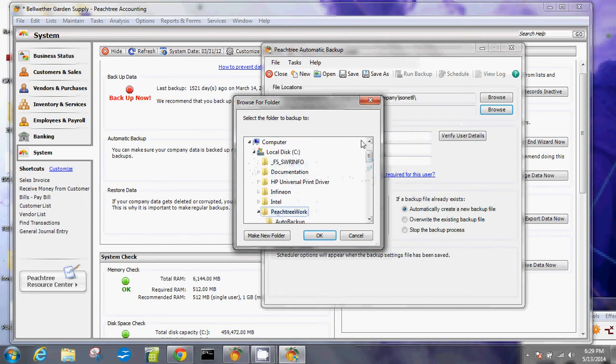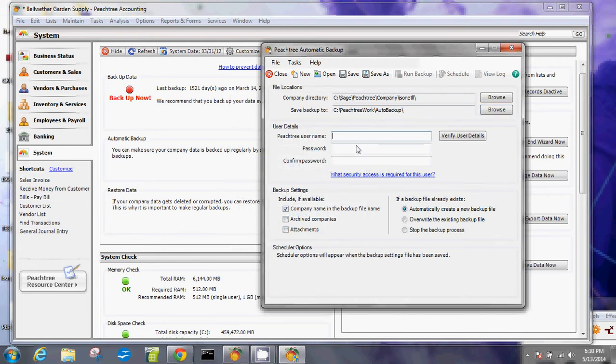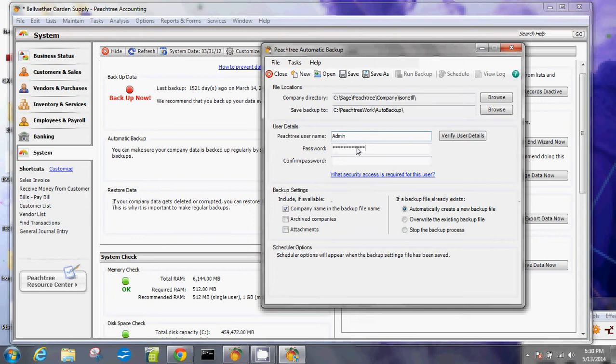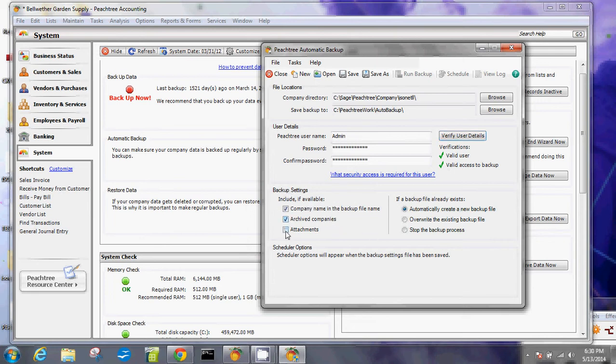The next thing is save backup to a location, so for me I'm going to save that in my Peachtree work in my C drive automate backup, and then I'll click okay. The next thing here is the user details, so what you need to do here is fill out your credentials in order to make sure that this will work. You want to verify the user details. Once that's verified with two checks here, you're going to figure out the backup settings.